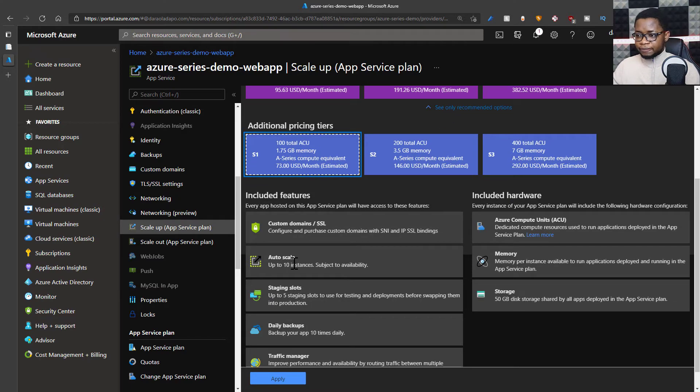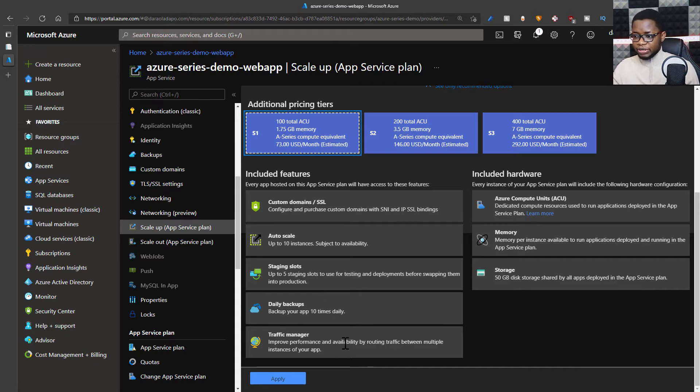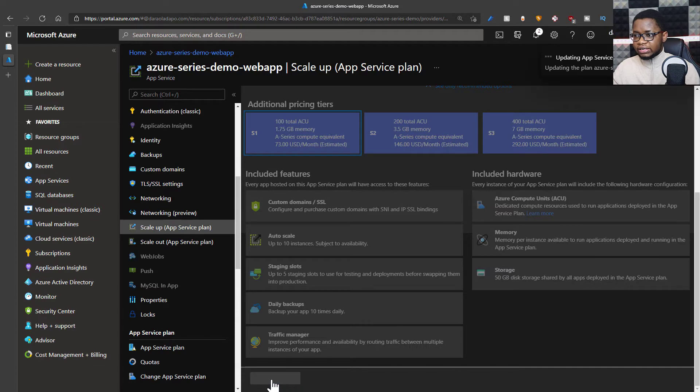I'll use the S1 plan, which means that I can auto scale up to 10 instances. With this I can put in custom domain, I can use staging slots which we'll talk about later, there's also daily backup, there's traffic manager for my web application. So I'll select the S1 plan for this.